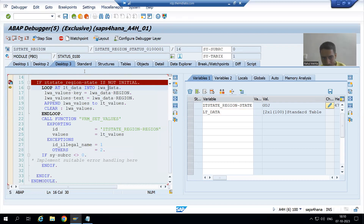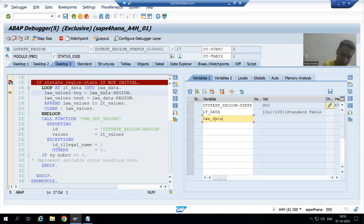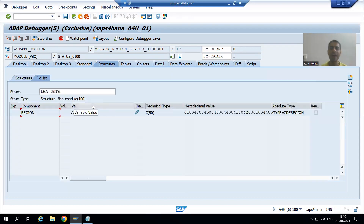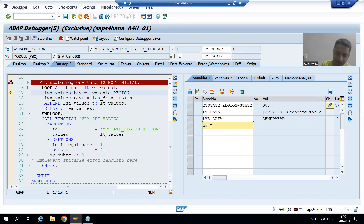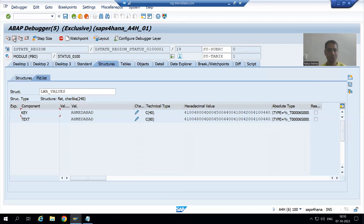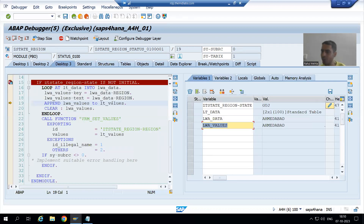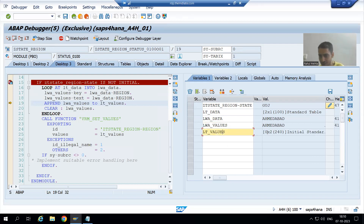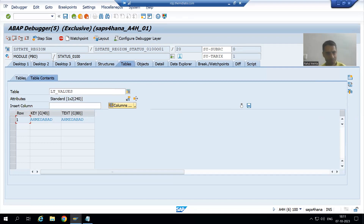I press F6. This internal table has two records. For these two records we pass them to the work area one by one. From that work area we pass to another work area. If I show you the work area LWA_DATA, it contains the region Ahmedabad — the first region. Now if I show you LWA_VALUES work area, you can see it has two columns: Ahmedabad going to key and Ahmedabad going to text. From this work area we are filling the internal table, which now has its first record.